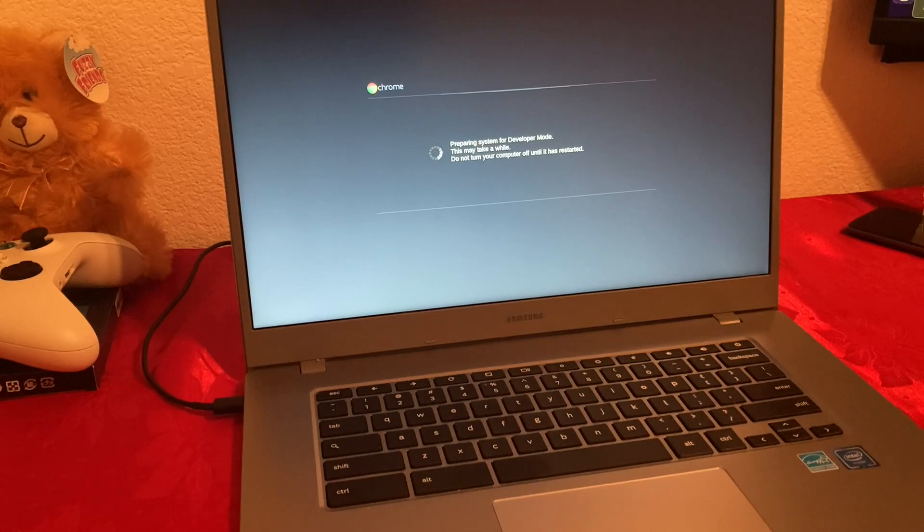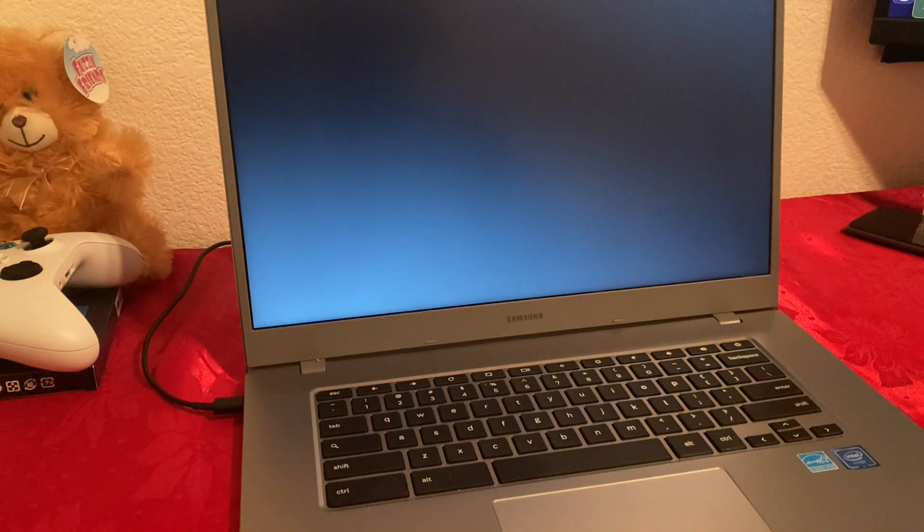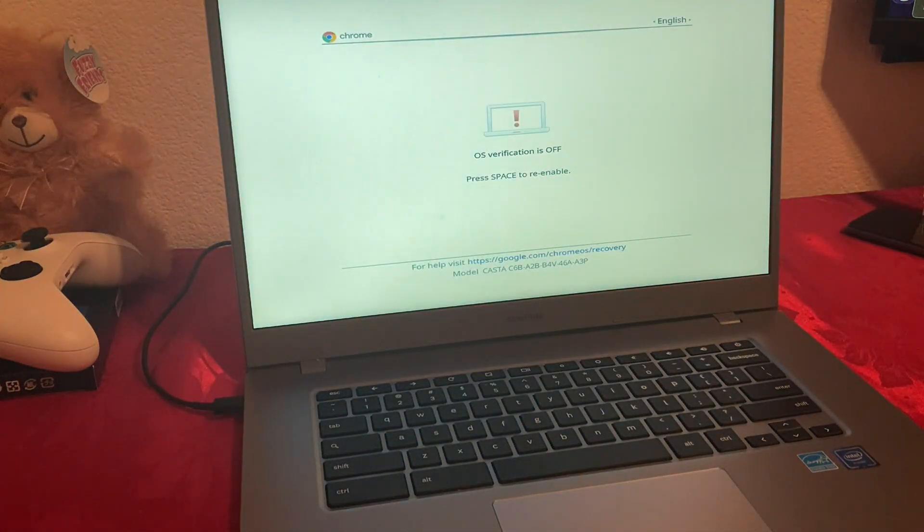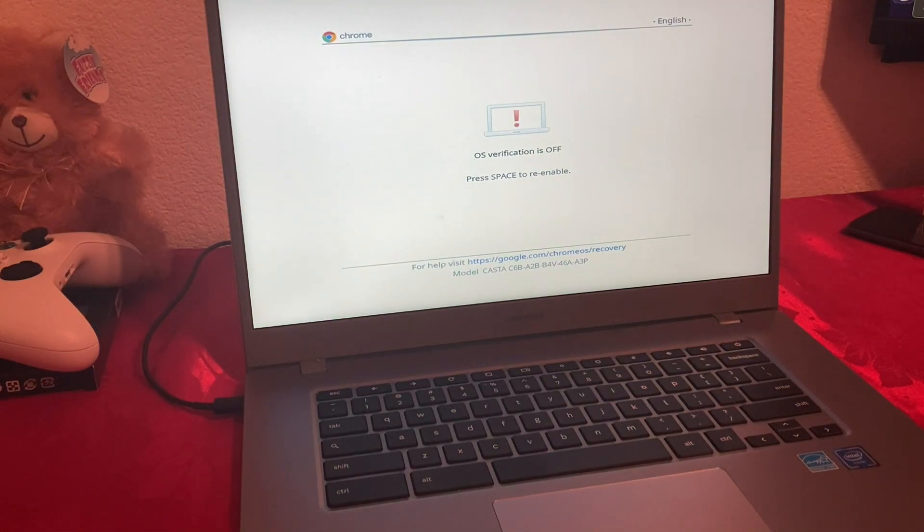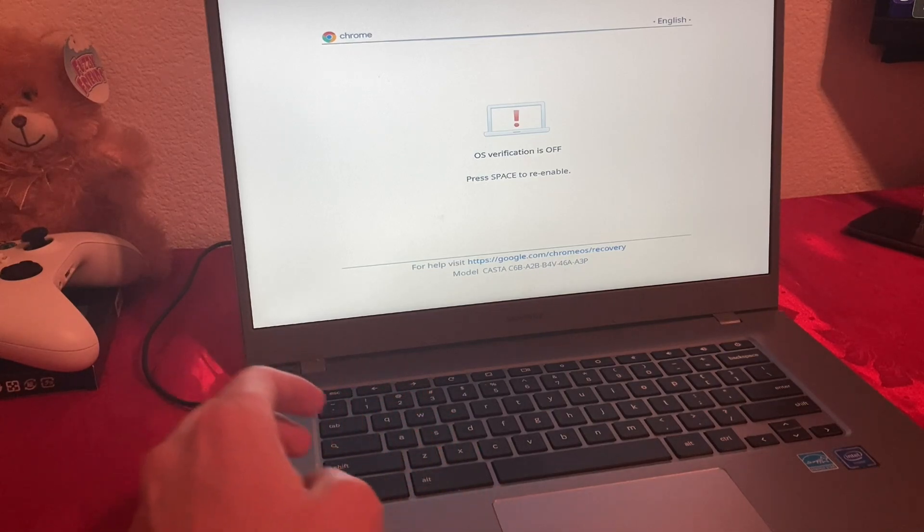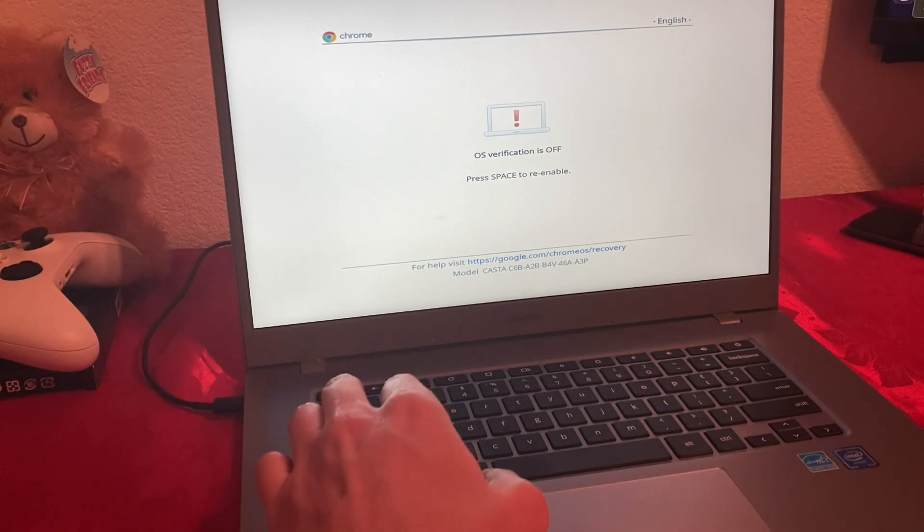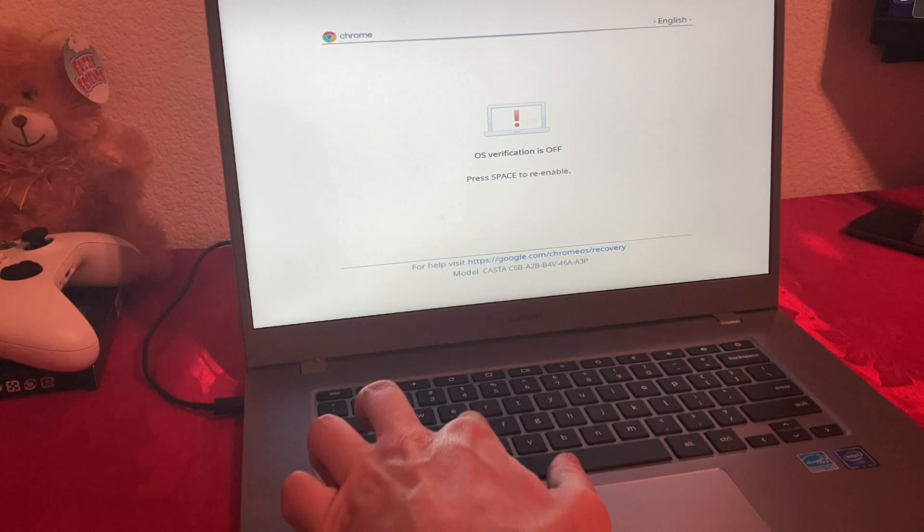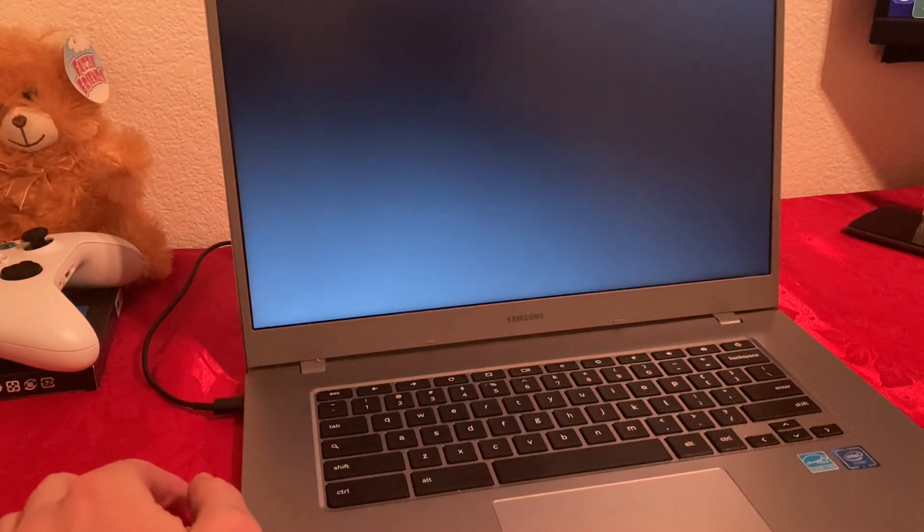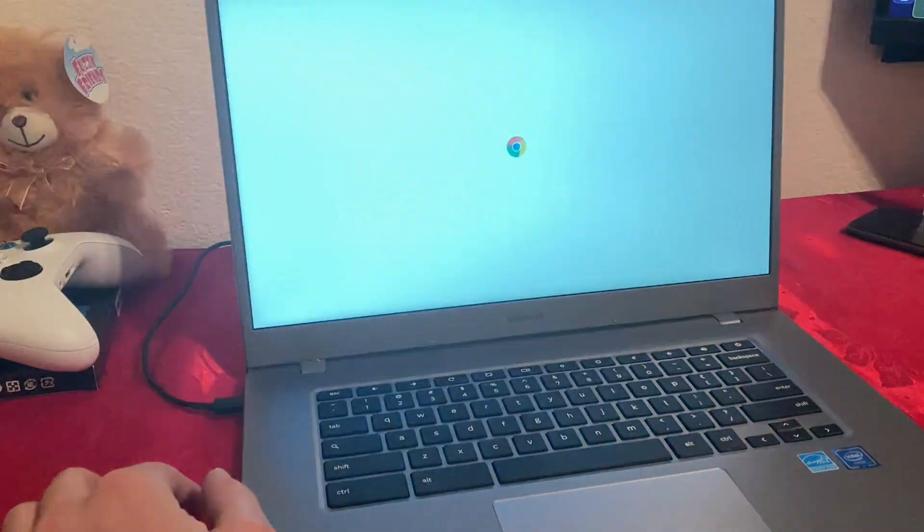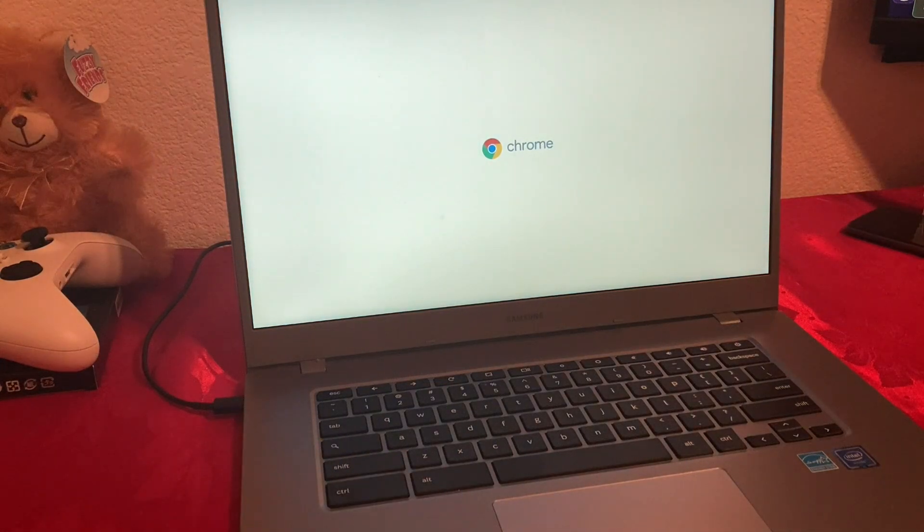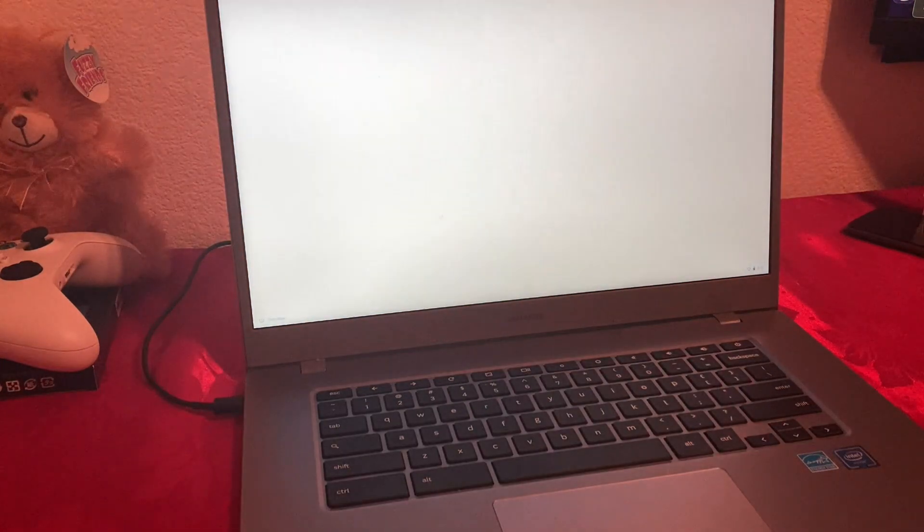All right, so it's almost finished and we got a black screen. Let's see what's next. Now it says OS verification is off. Press paste to enable. Don't press paste unless you want to go back. But what we're going to do is we're going to do Control and D again at the same time. Now we have that Chromebook starting up logo.